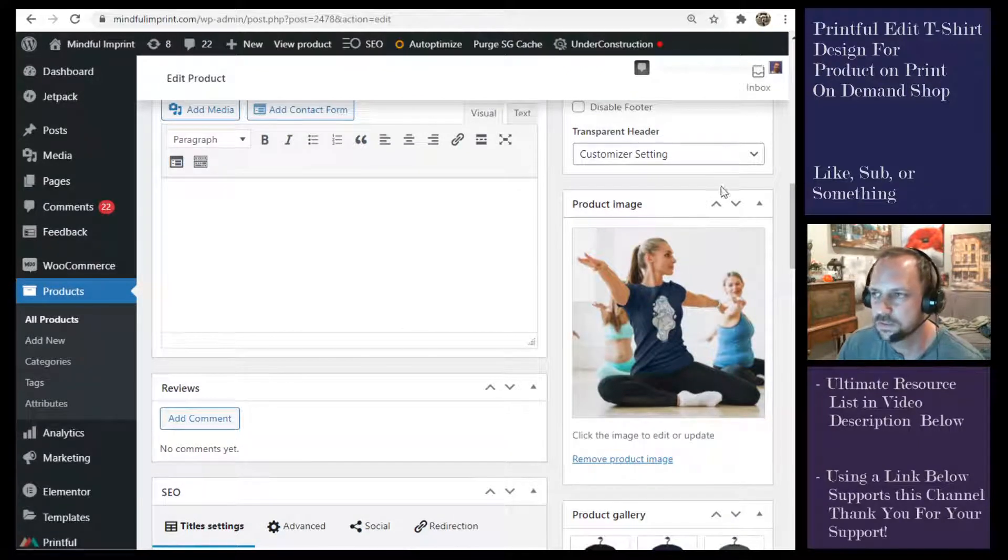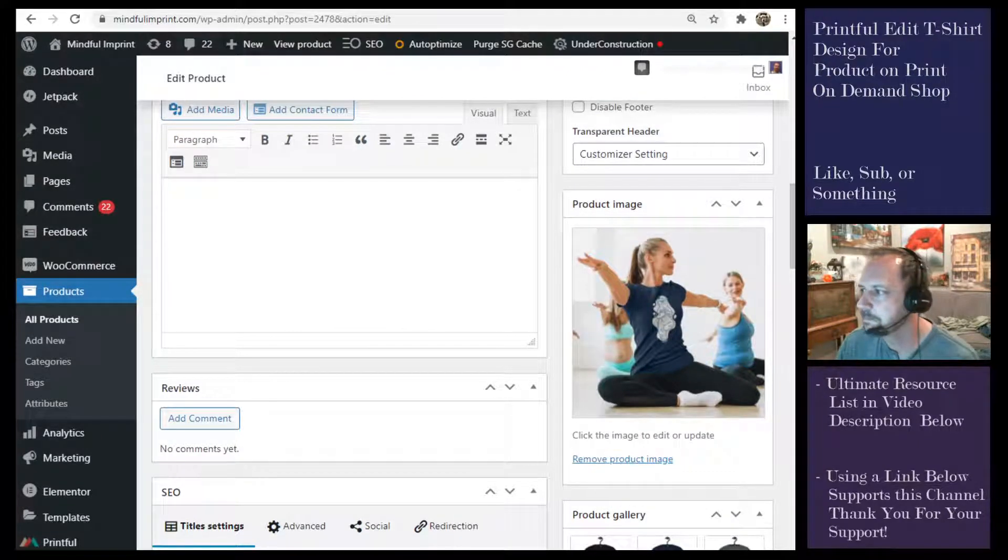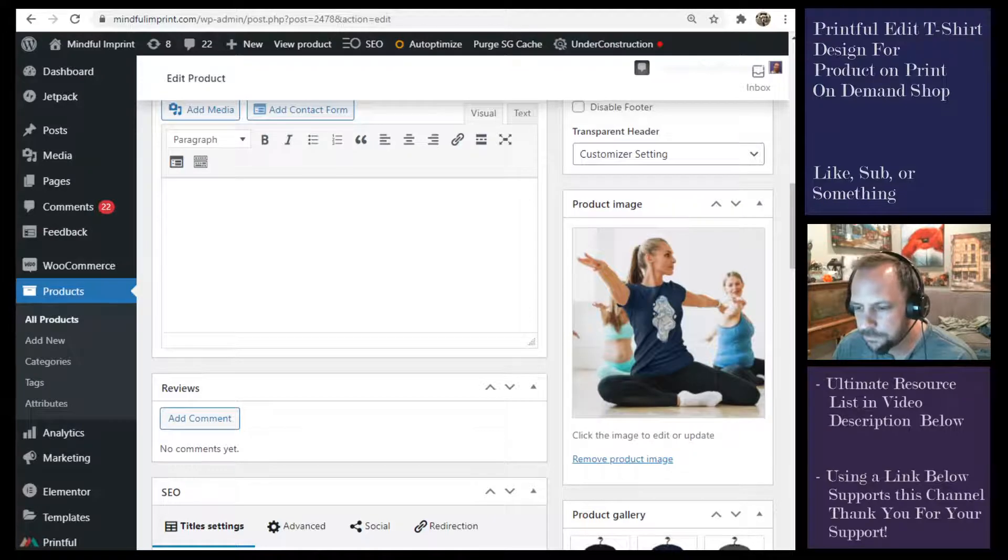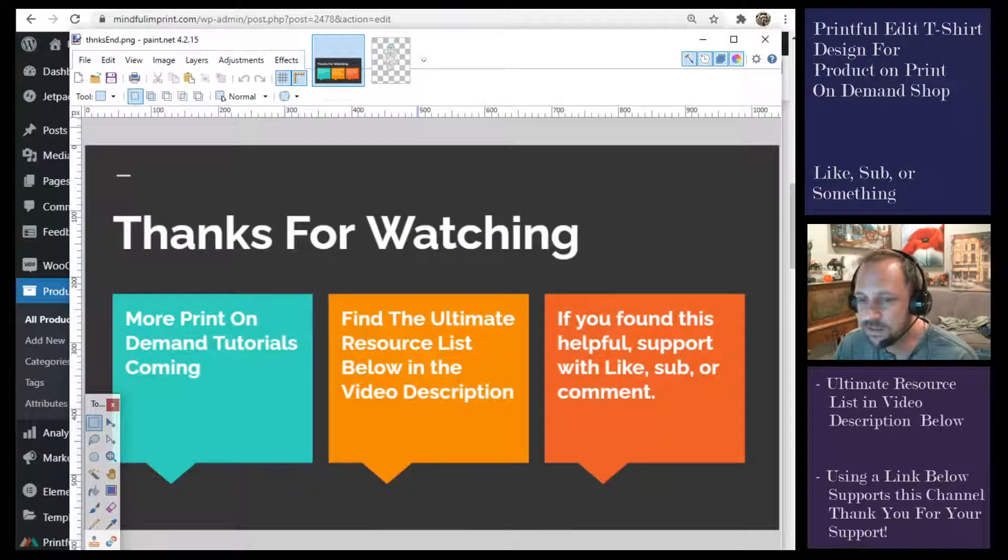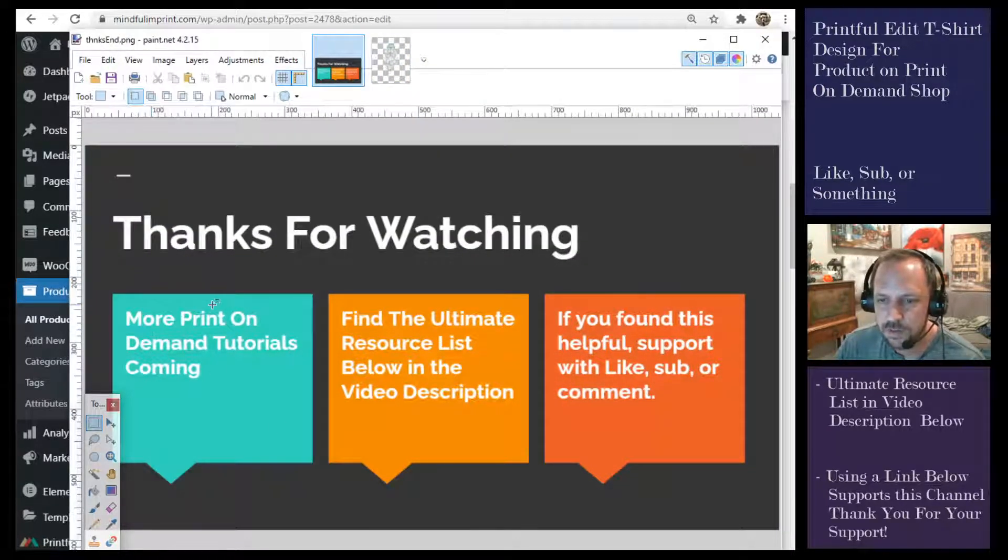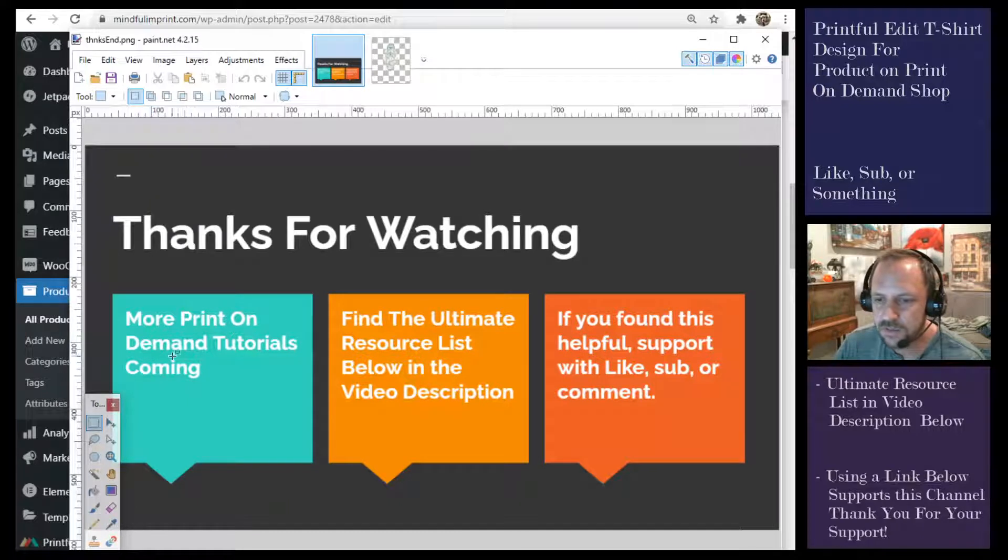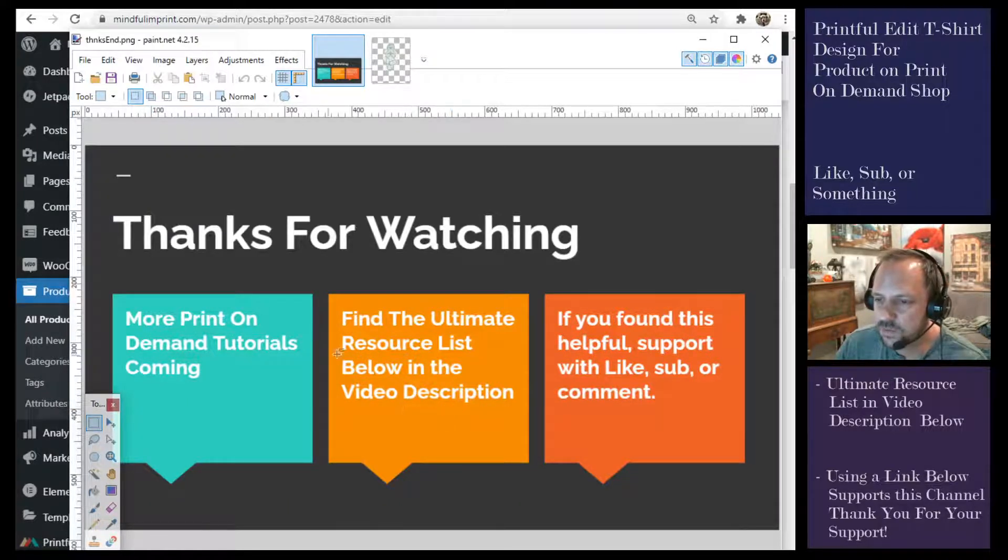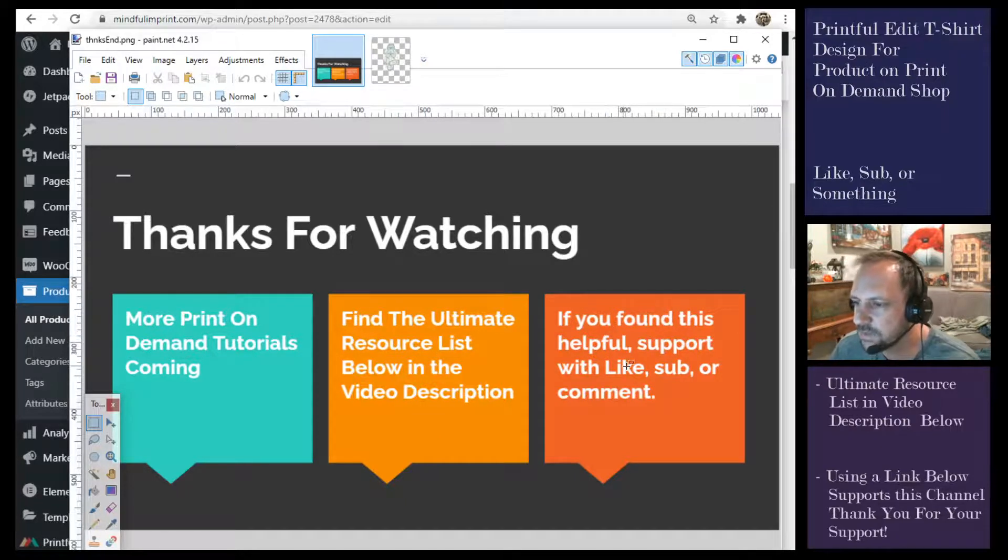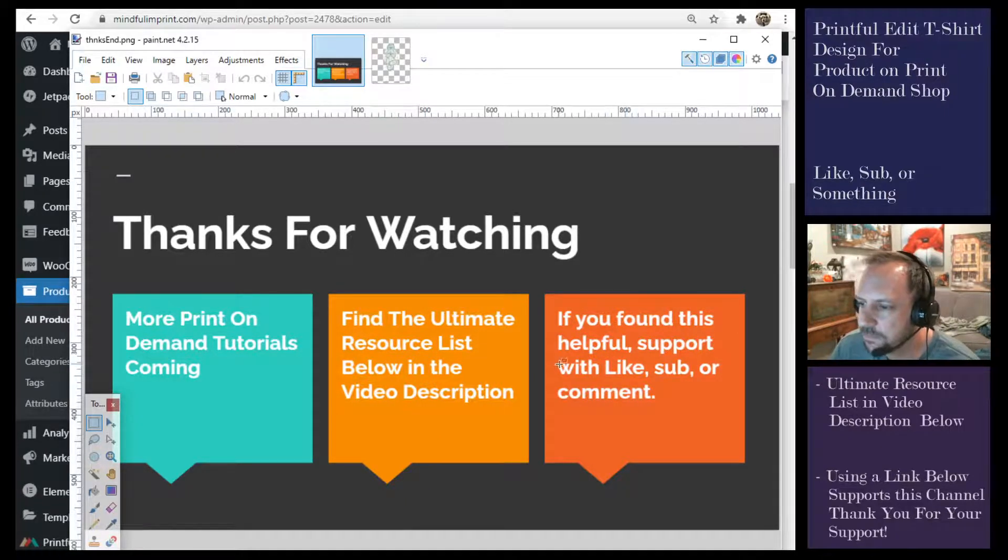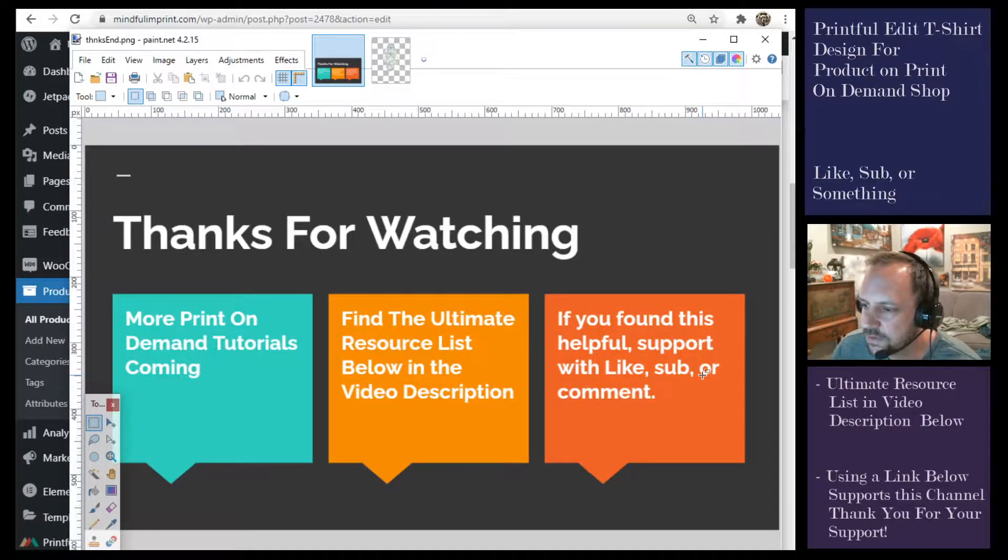Thanks a lot for watching. More print-on-demand tutorials coming. Find the ultimate resource list in the video description below, and if you found this helpful feel free to like, sub, or comment.